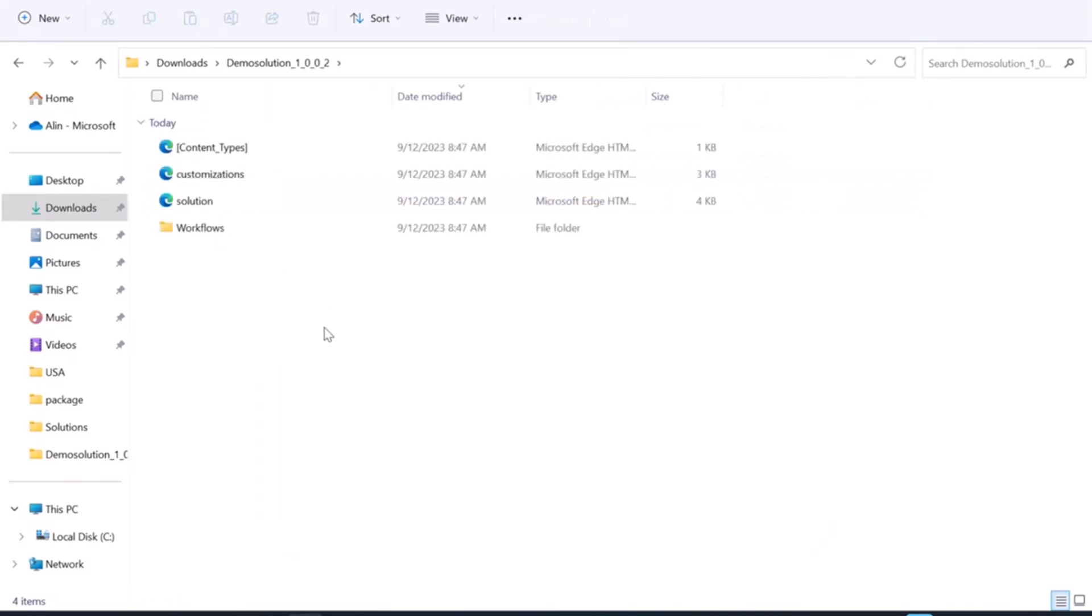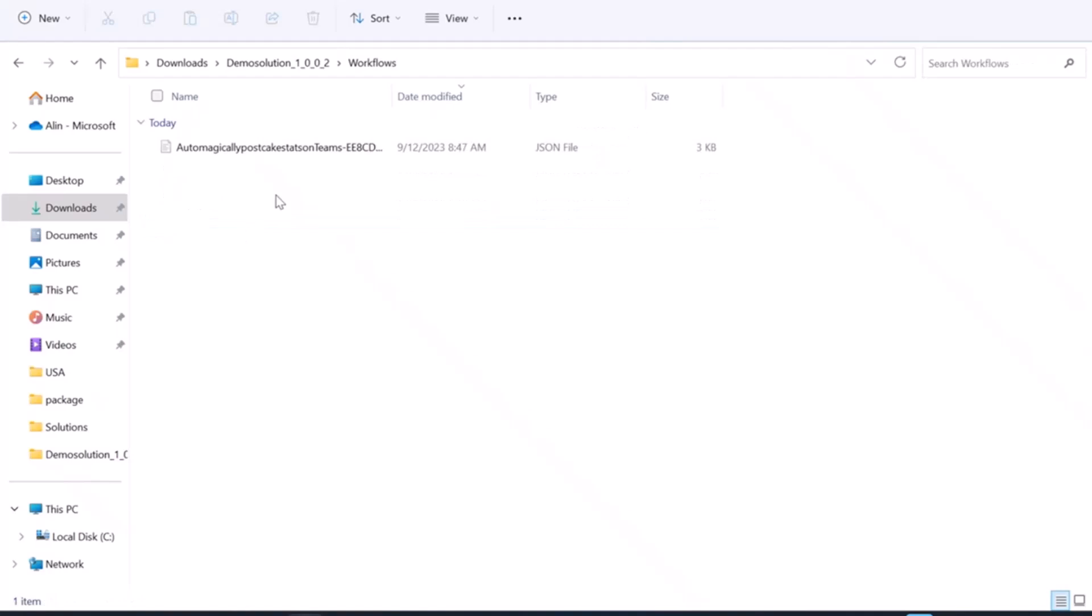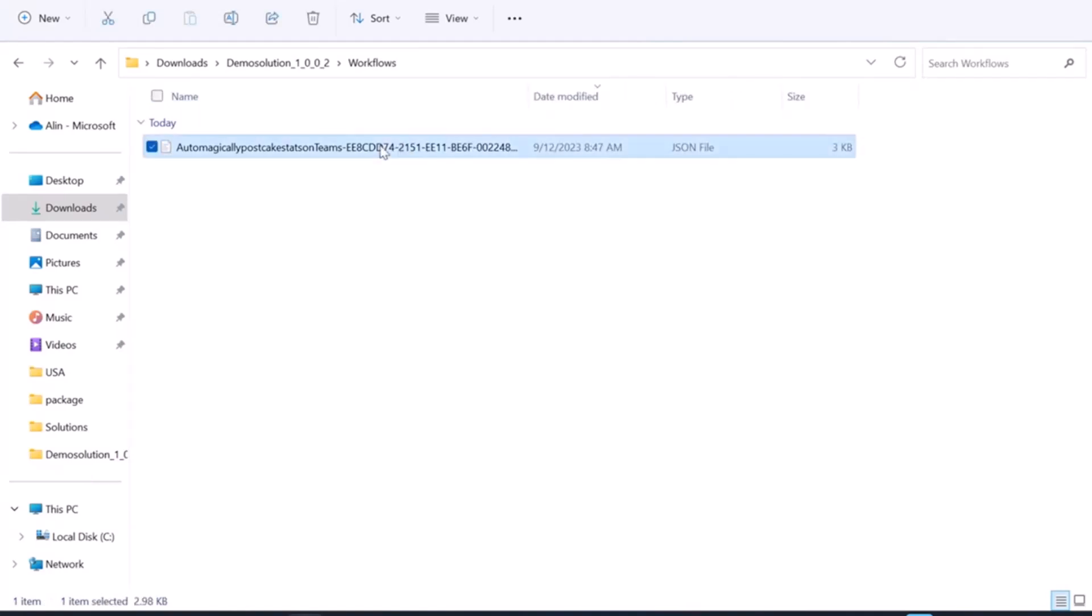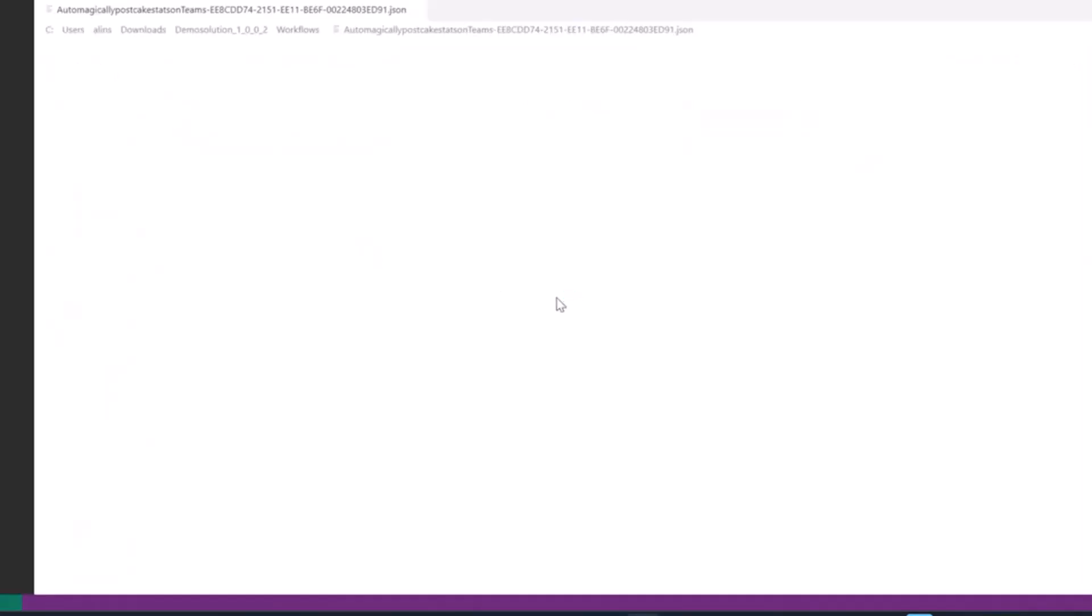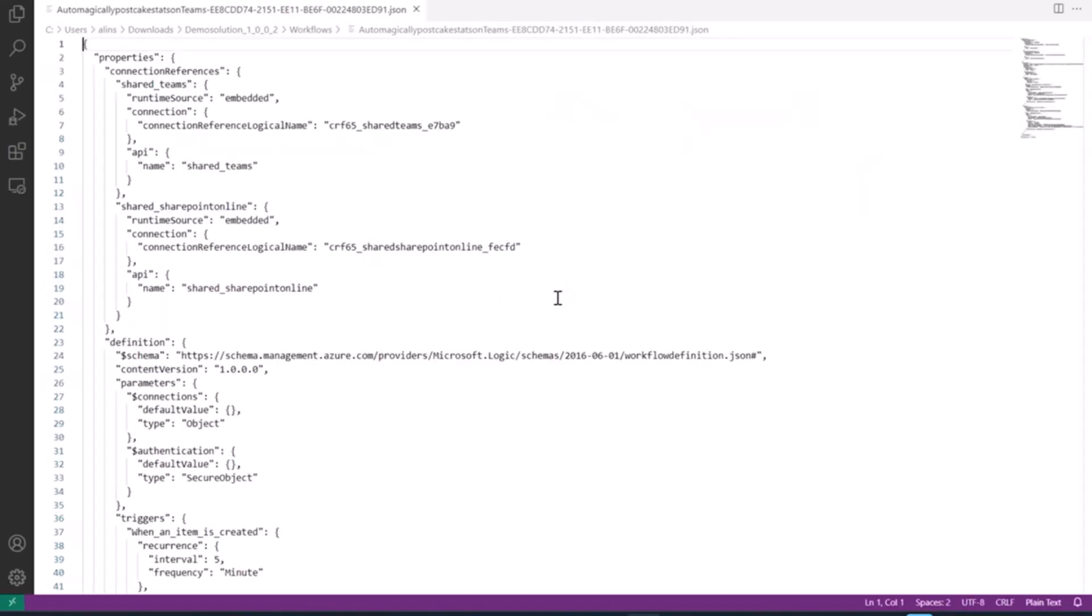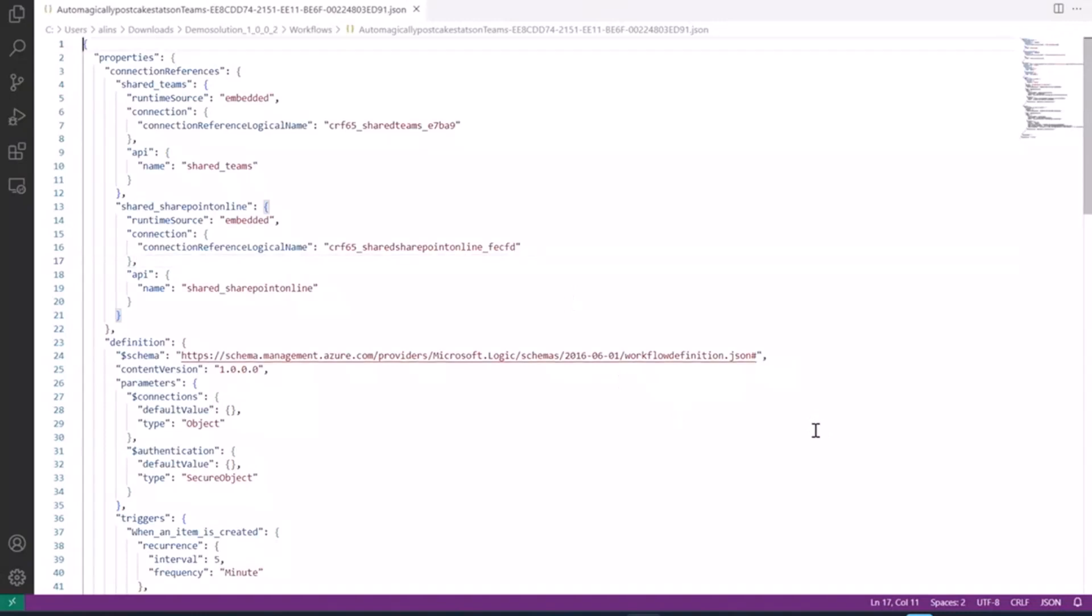Going inside the solution, here's what the files look like for the flow that I need to update here. The file I'm interested in is the JSON file in the Workflows folder. Let me just open this really quickly to show you what the markup looks like. It's basically a flow definition, and it has my site URL and list ID hardcoded. In flow, a SharePoint site is referred to as a dataset.